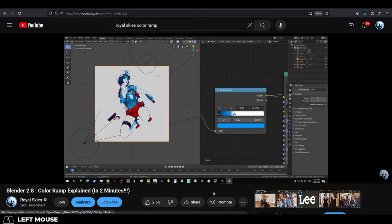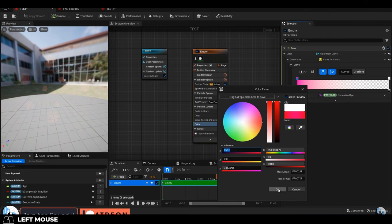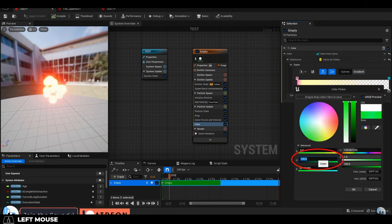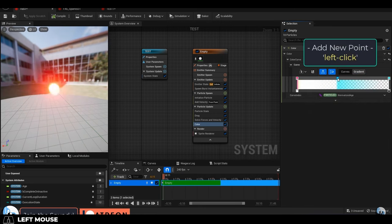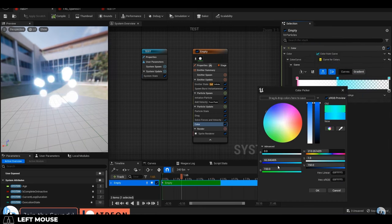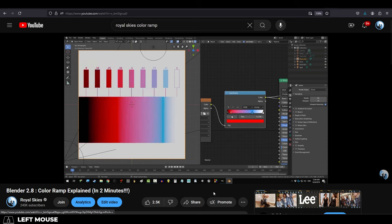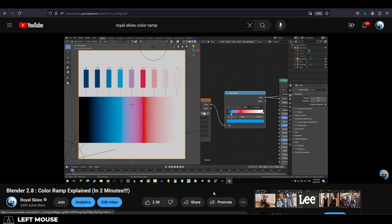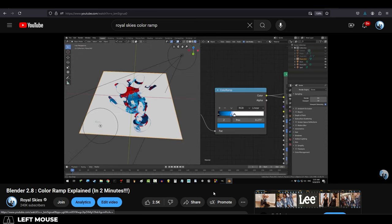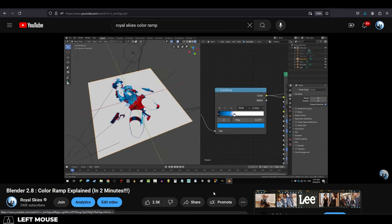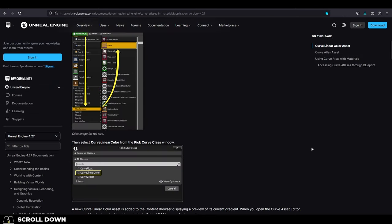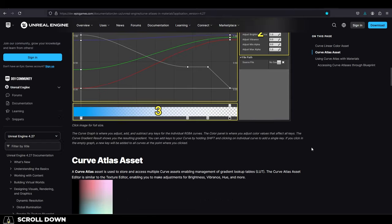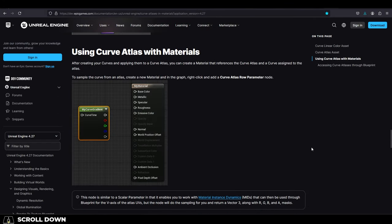Now if you've been messing with Unreal, you've probably noticed that the Niagara curve color particle thing doesn't really function the way the color ramp does. The curve controls the color of a particle throughout time, but we want a ramp that controls different parts of the texture all at the same time. Now at first it seems like the color ramp doesn't exist in Unreal, but that's really just because it's divided into two parts.